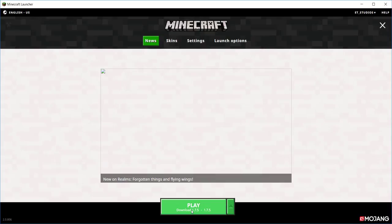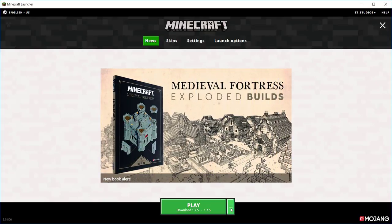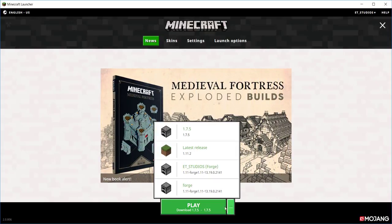And then you'll be in Minecraft version 1.7.5, and that's it everyone, that's how simple it is. Thank you everyone for watching, and I will see you next time.